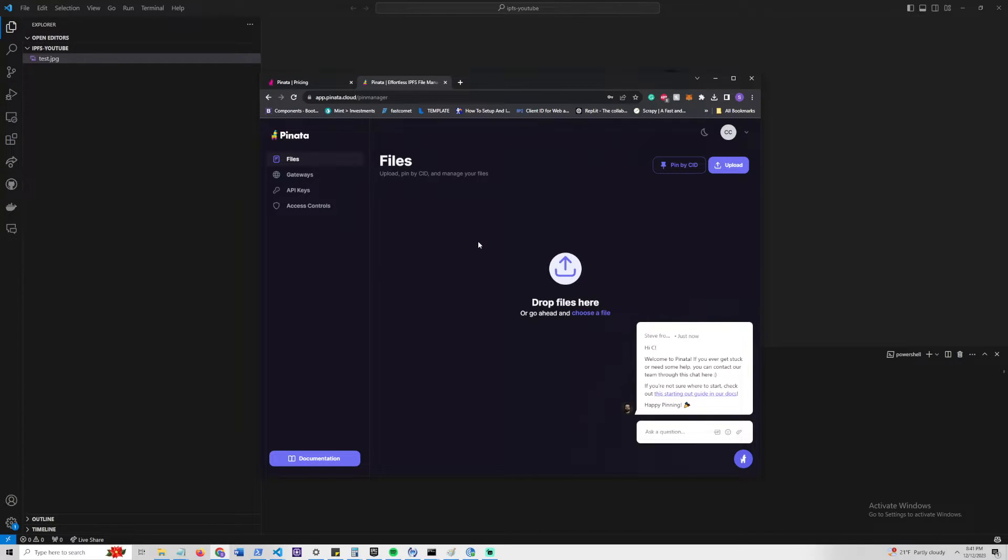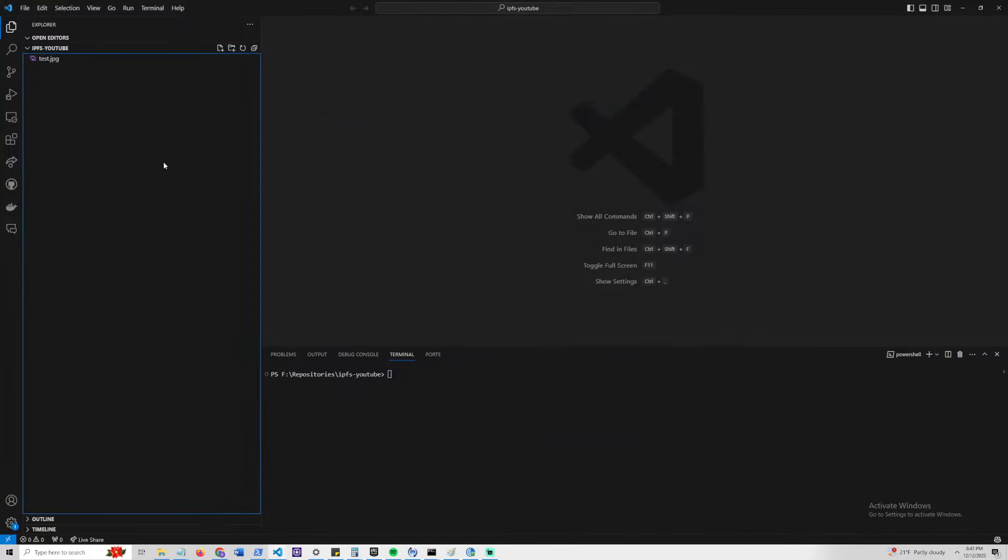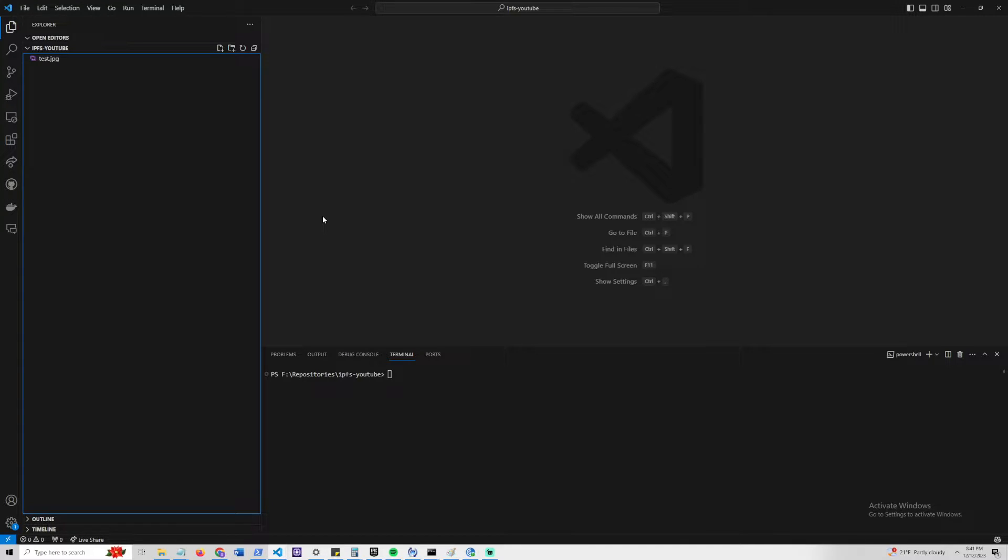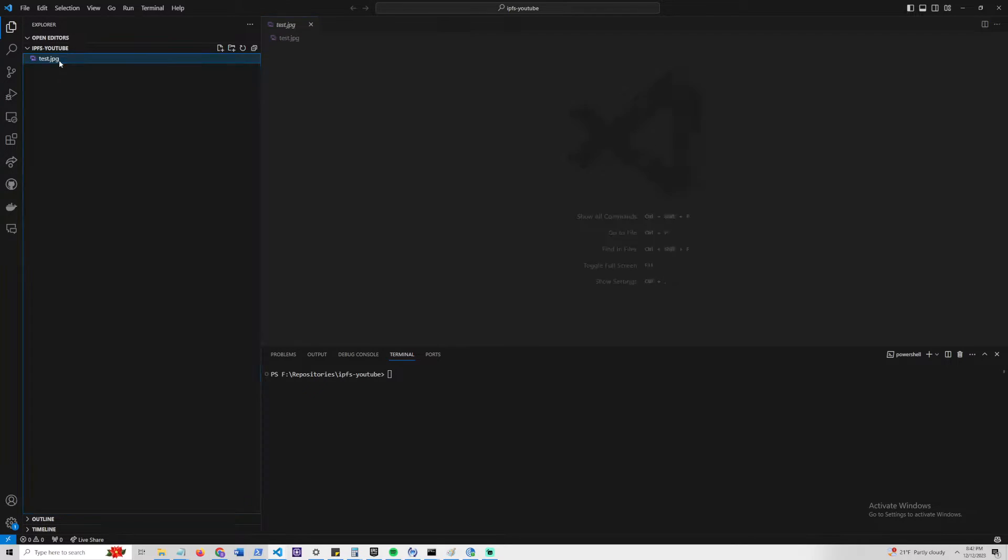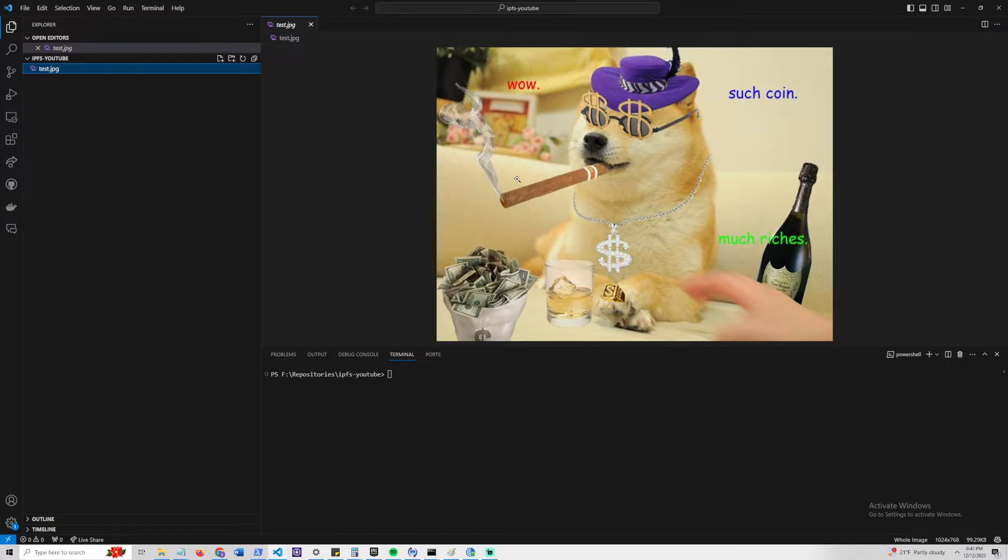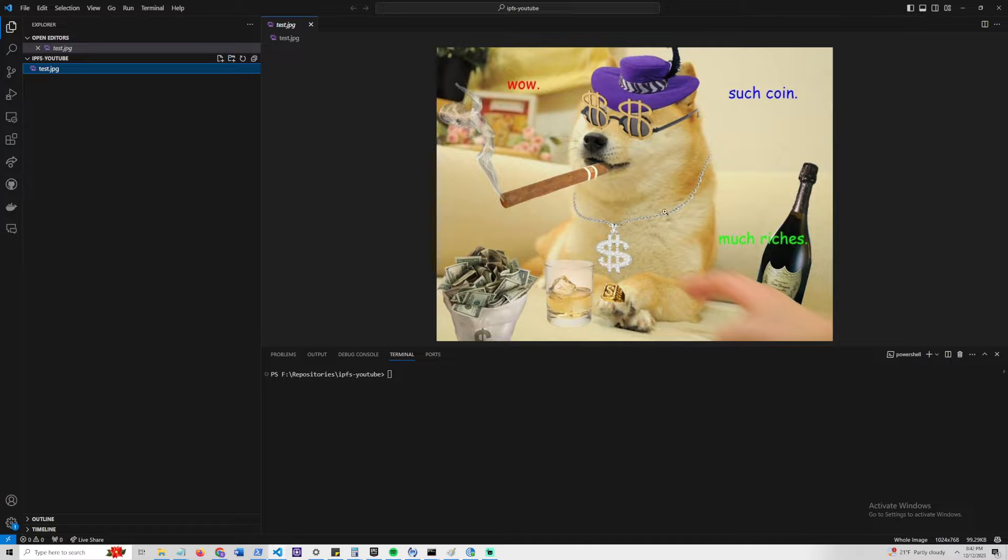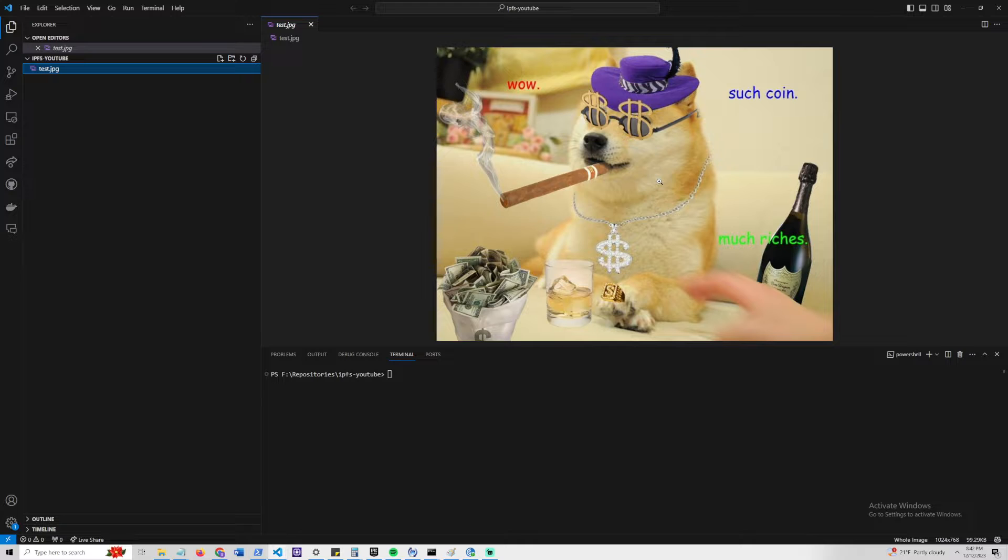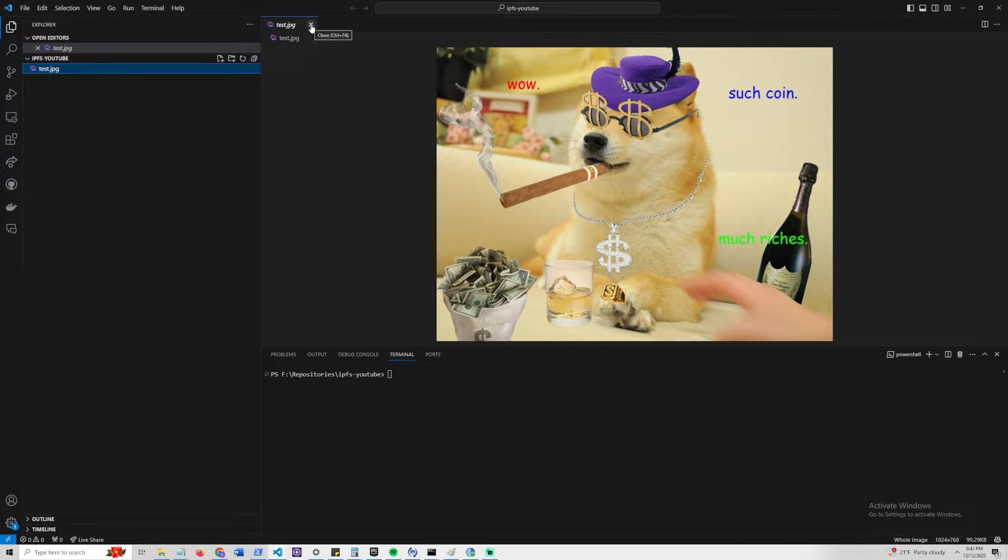Let's go ahead and hop over to our code editor. I'm using Microsoft Visual Studio Code, but you can use any code editor or IDE of your liking. I went ahead and created a folder here called IPFS YouTube with just one file, which is the test.jpg. We're going to be uploading this file to IPFS. We just have here Gangster Doge, and at the end, we'll be able to check to see if Gangster Doge makes the way to IPFS.